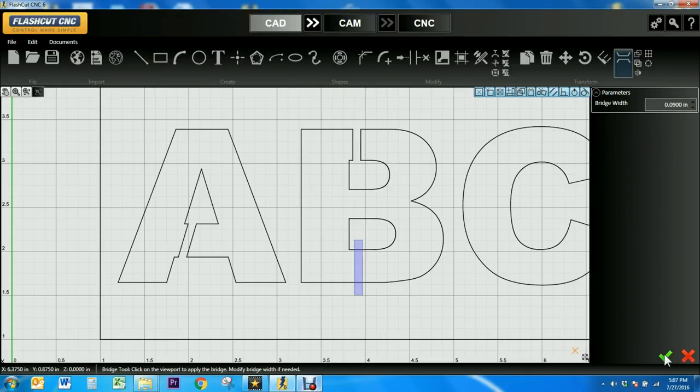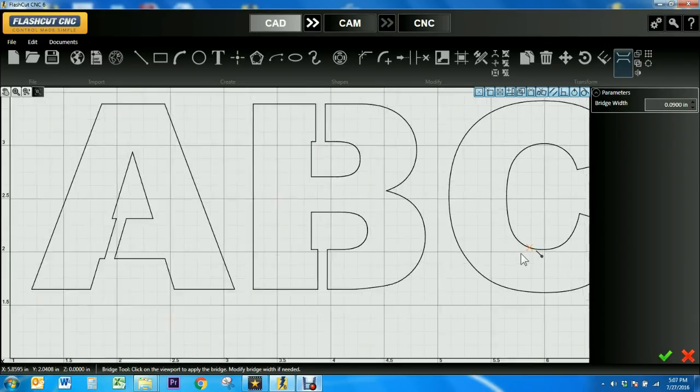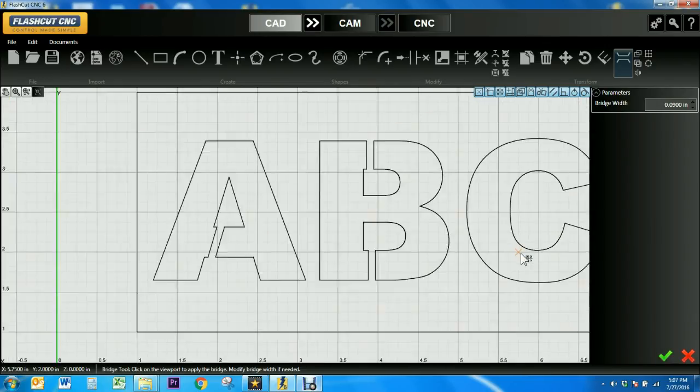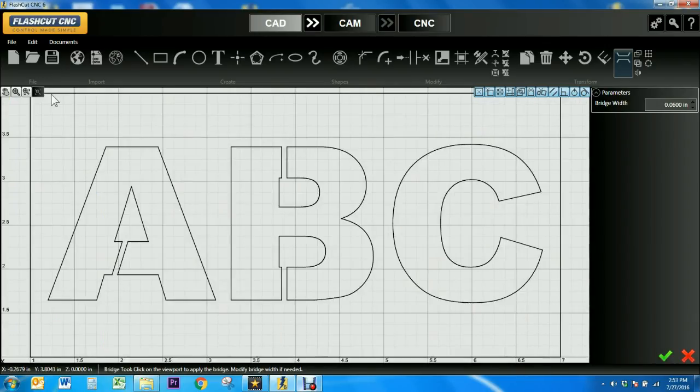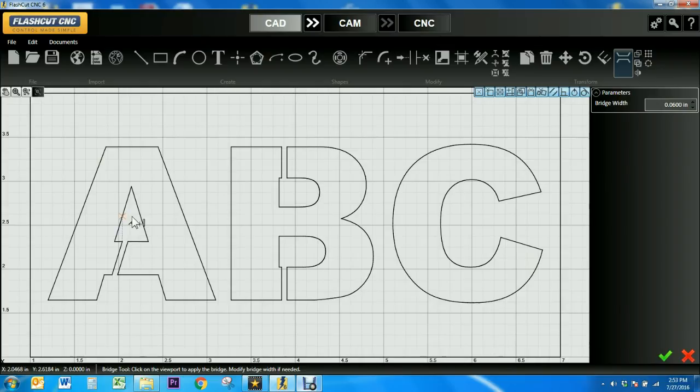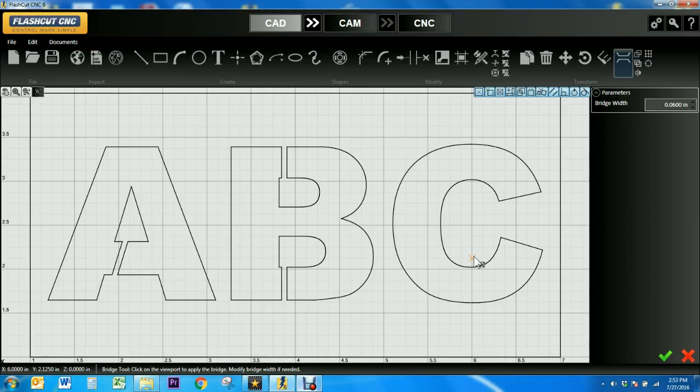Once I'm satisfied that the bridges have connected the interiors of the letters, I'll press the green check mark. Now I can see all three letters are properly connected, so when my design is cut out, no sections will be isolated from the rest of the drawing and fall out.